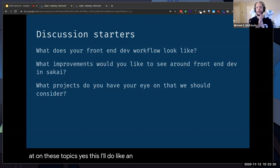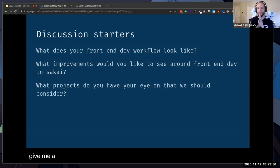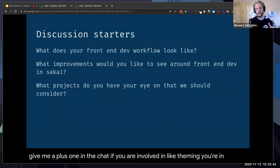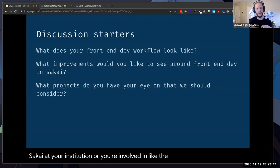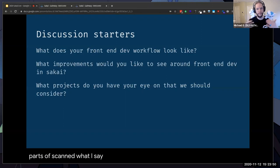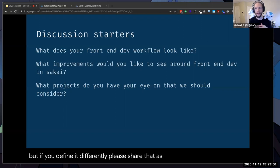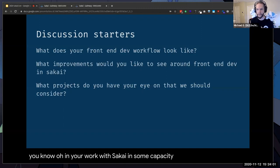Let me do an audience poll. Give me a plus one in the chat if you are involved in theming your instance of Sakai at your institution, or involved in front-end development — and when I say front-end, I'm mostly thinking CSS and JavaScript. But if you define it differently, please share that as well.